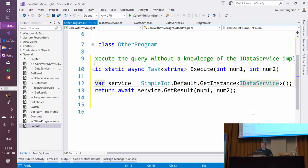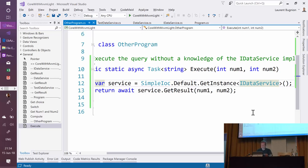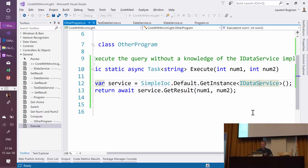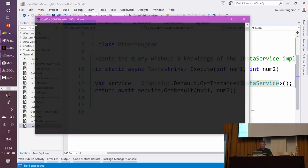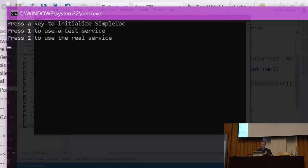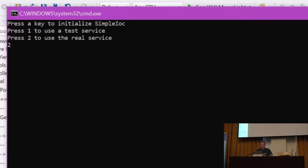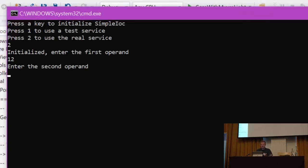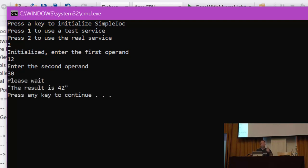So let's run this application. Now I'm on Windows, going to run that—it's going to go into a command line application. Let's try to use a real service. Let's add the first operand, second operand. After a short wait, the result is 42, which is correct because it's the answer to life, the universe, and everything.